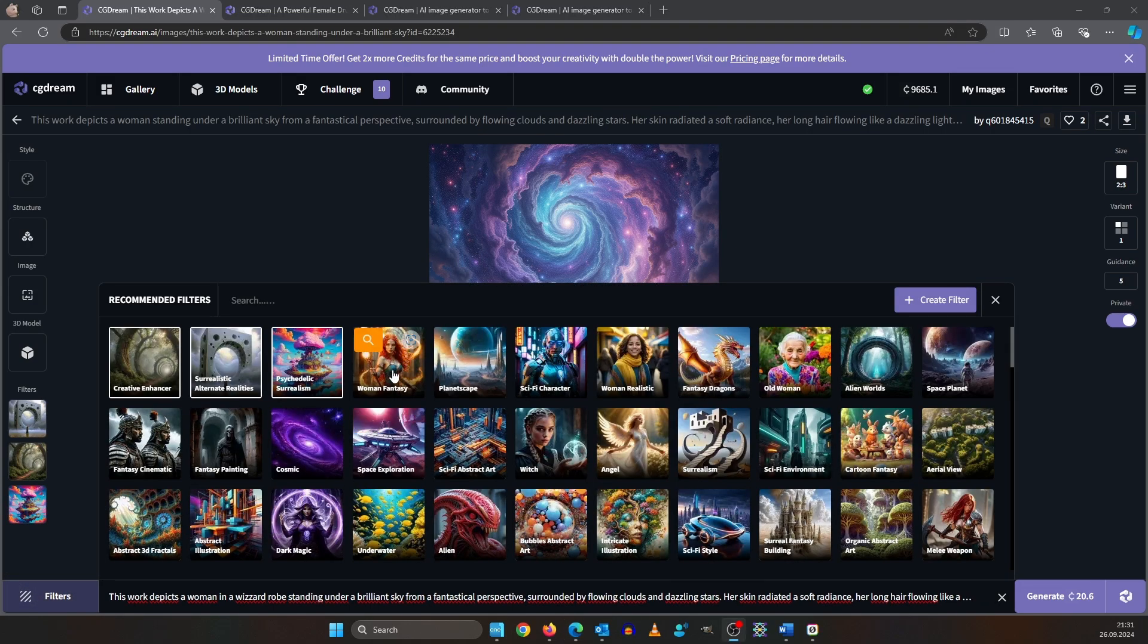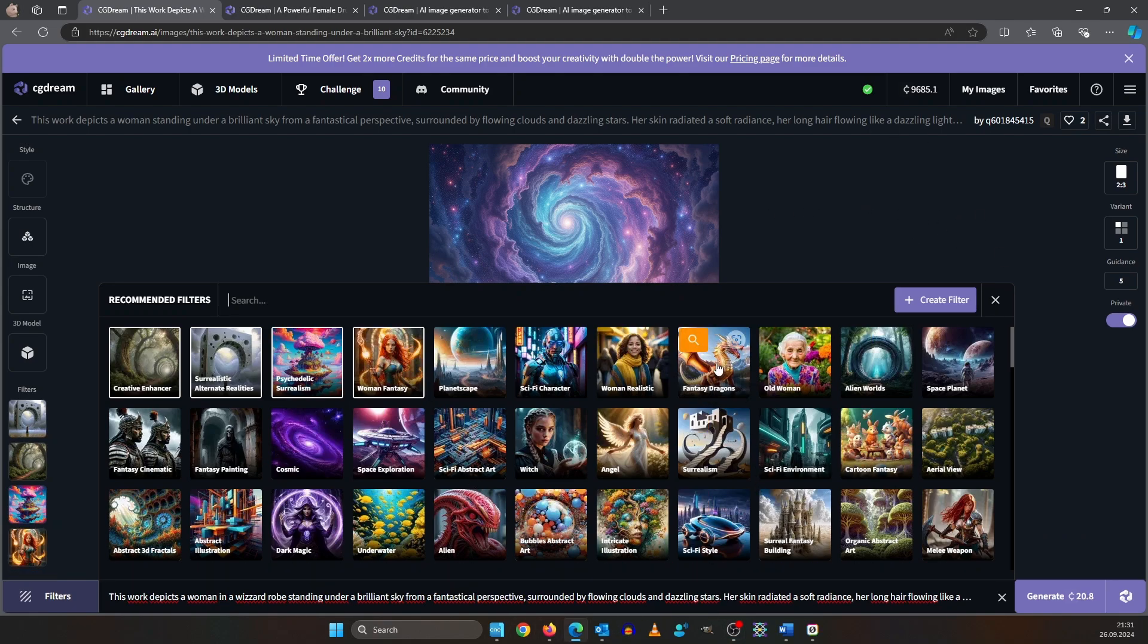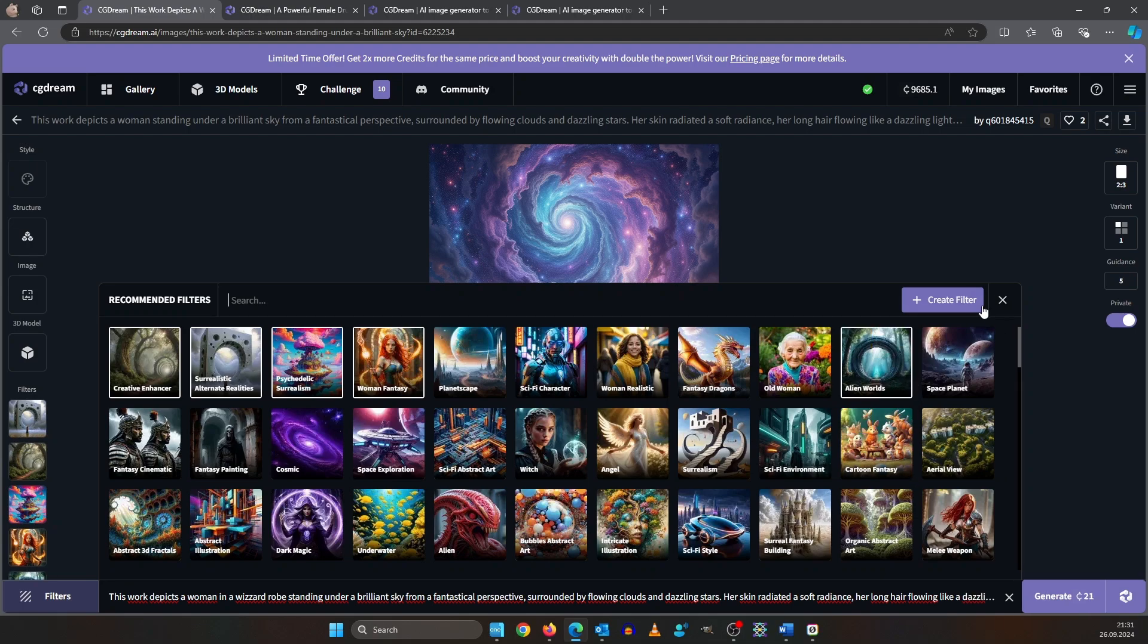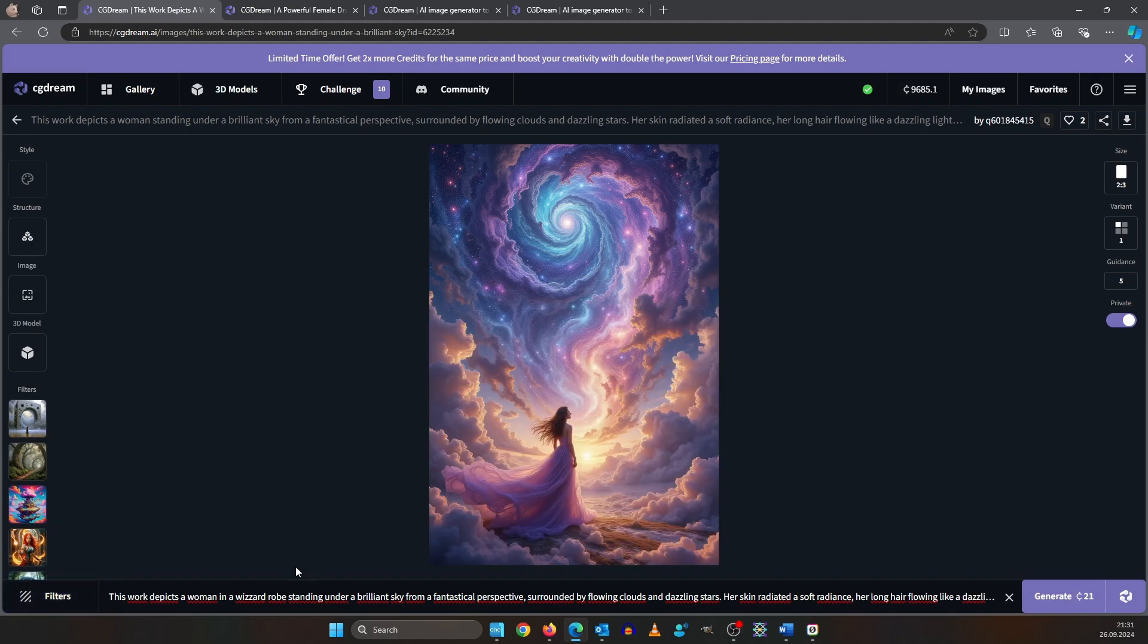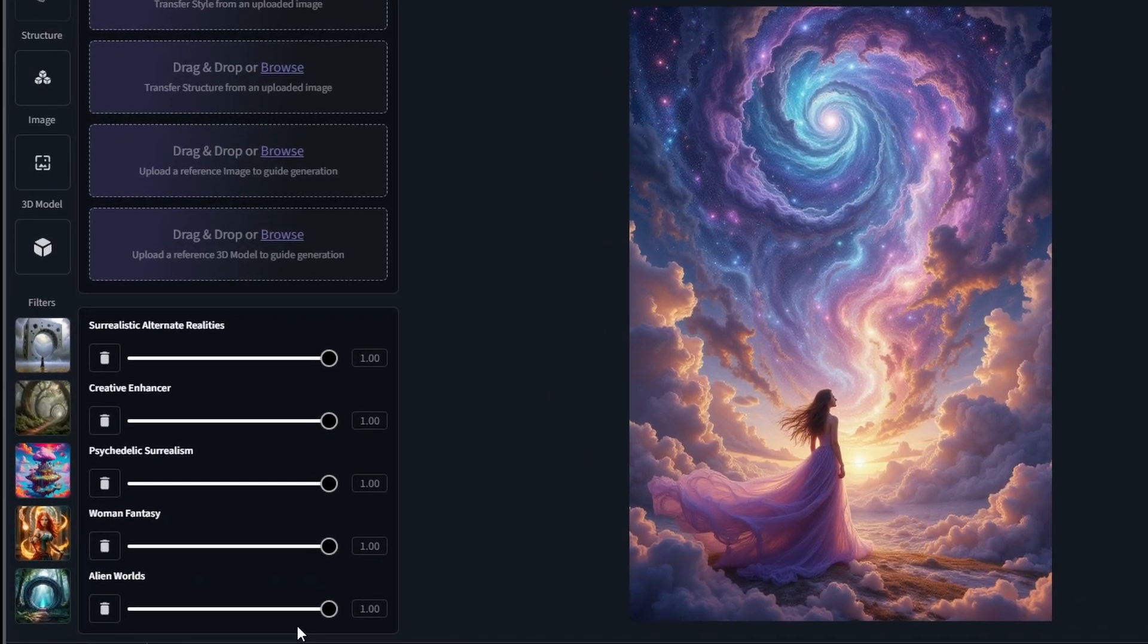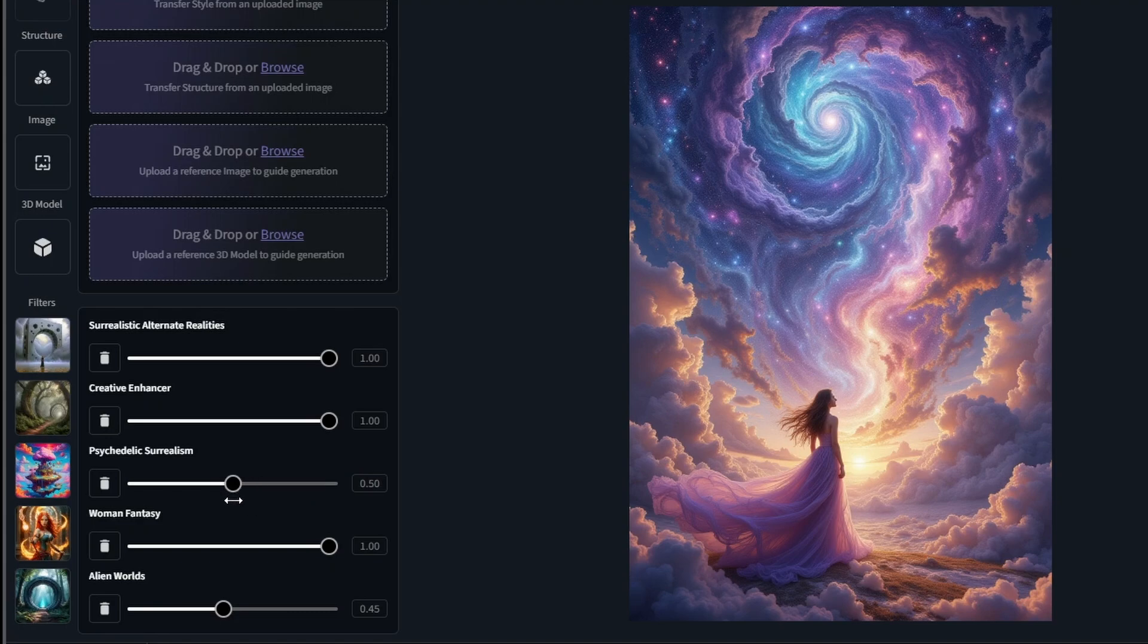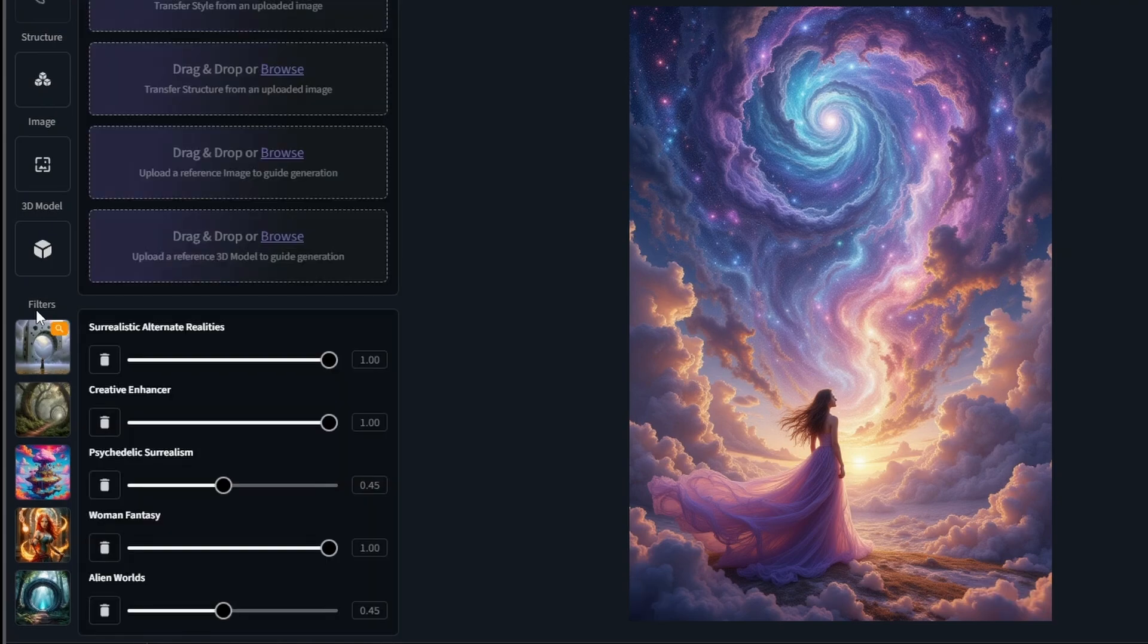Yeah why not just picking this woman fantasy and also fantasy dragons, or no not fantasy dragons. Let's use alien worlds but we are going to reduce the slider here to 0.5. Also a little less psychedelic. And yeah the rest should be okay.